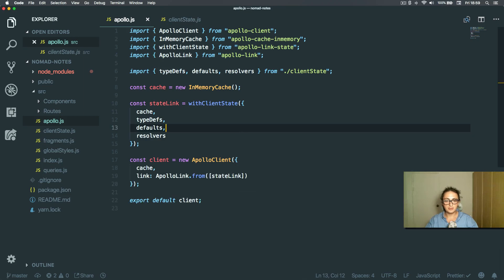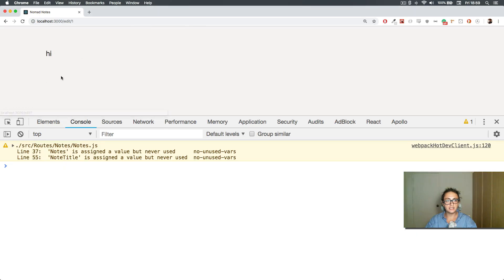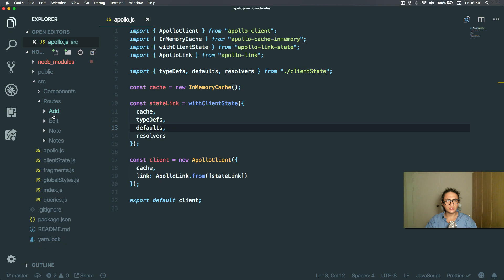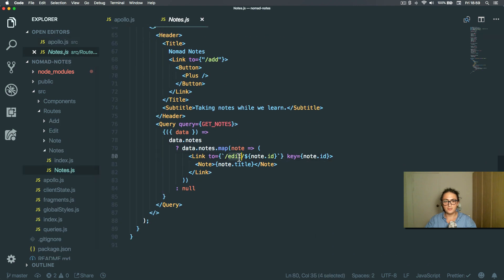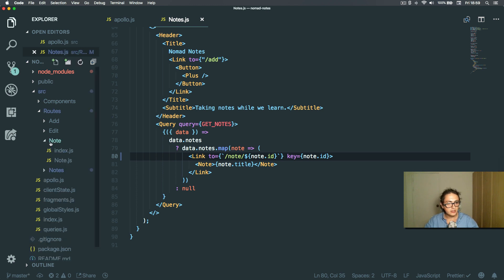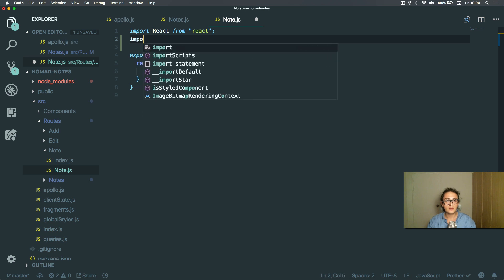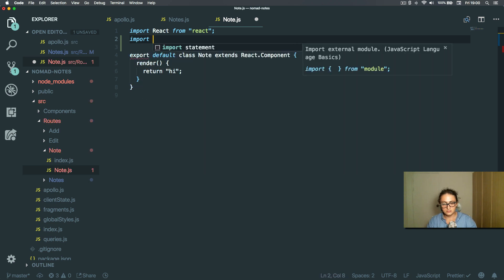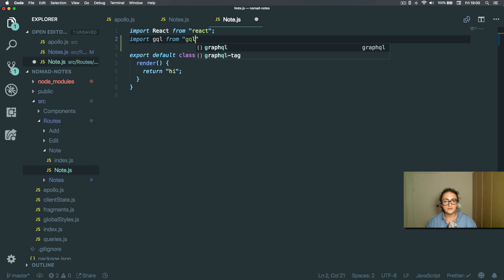Alright, next up we are going to make what happens when I click on a note. This should just go to see the note, not edit. Now in the note component we are going to make a query — import GraphQL from graphql-tag.